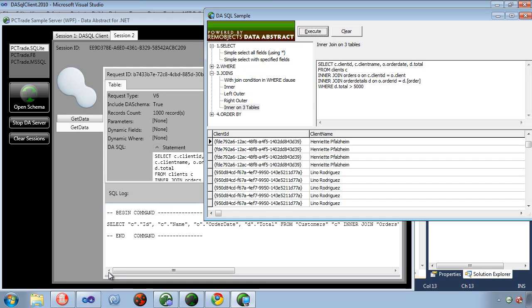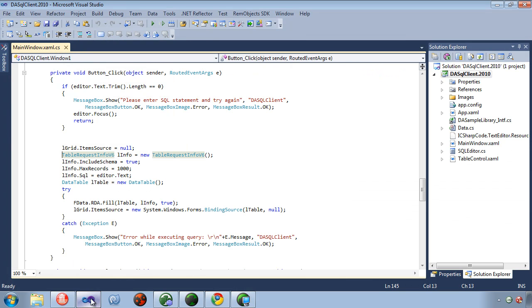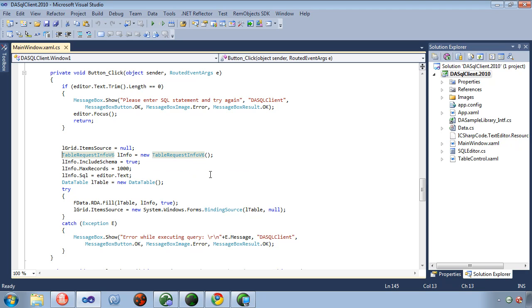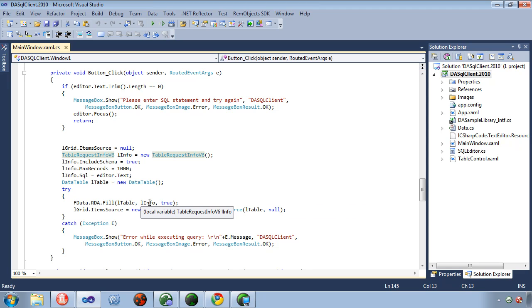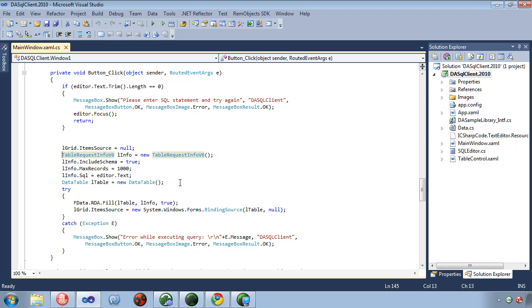Now if we want to look at how this works, the key here is the table request info v6. And it has a SQL property on it where you can put the SQL in. And then you just simply pass it to the remote data adapter's fill method. Here is the l info, which is the table request info, and that executes the DA SQL against the middle tier.